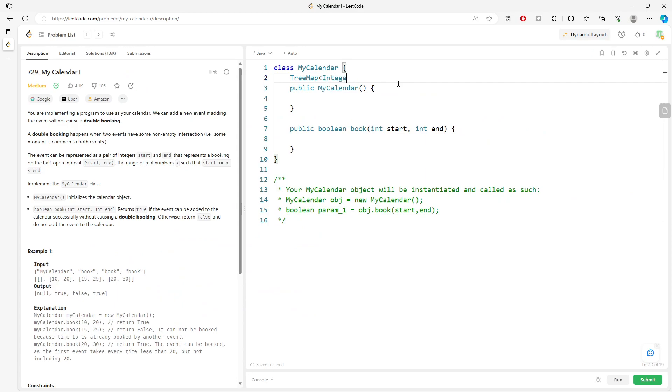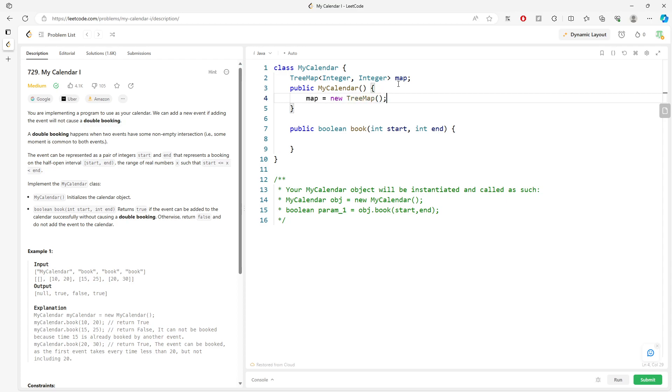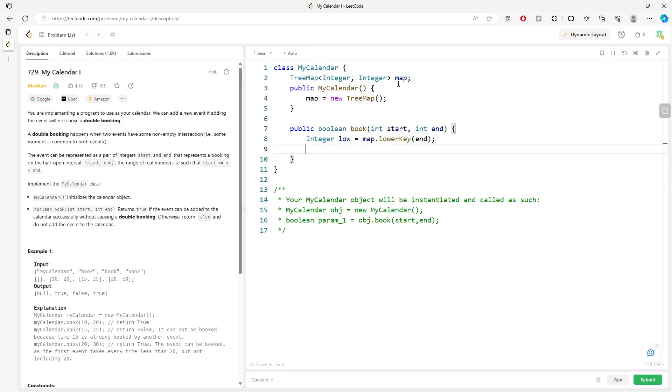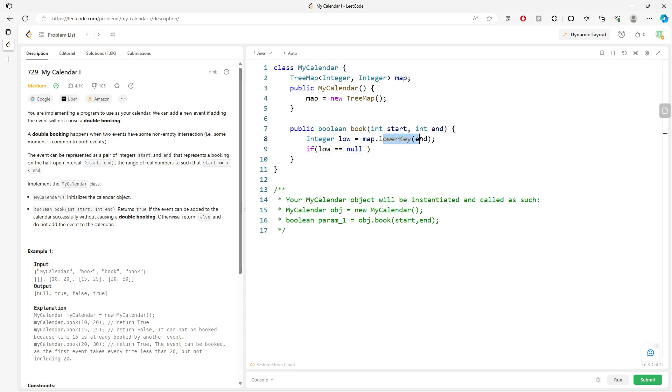So TreeMap, key is integer, value is integer. Initialize the TreeMap. Integer no equals map.lowerKey of the ending. So you can actually traverse the TreeMap to get the lower key. So if no equals null, which means there's no value inside the map or there's no value for the lower key.